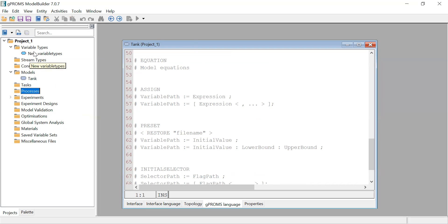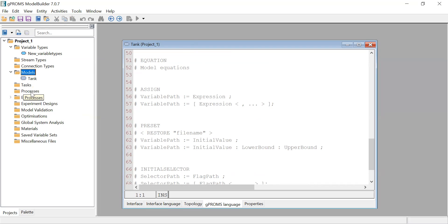For the Process, you connect your variable to a variable type, write your equations in the model, and then in the process you solve the model by providing the data needed. In the model you have parameters, and if you have a differential equation you need to provide initial conditions - you specify all those in the process.